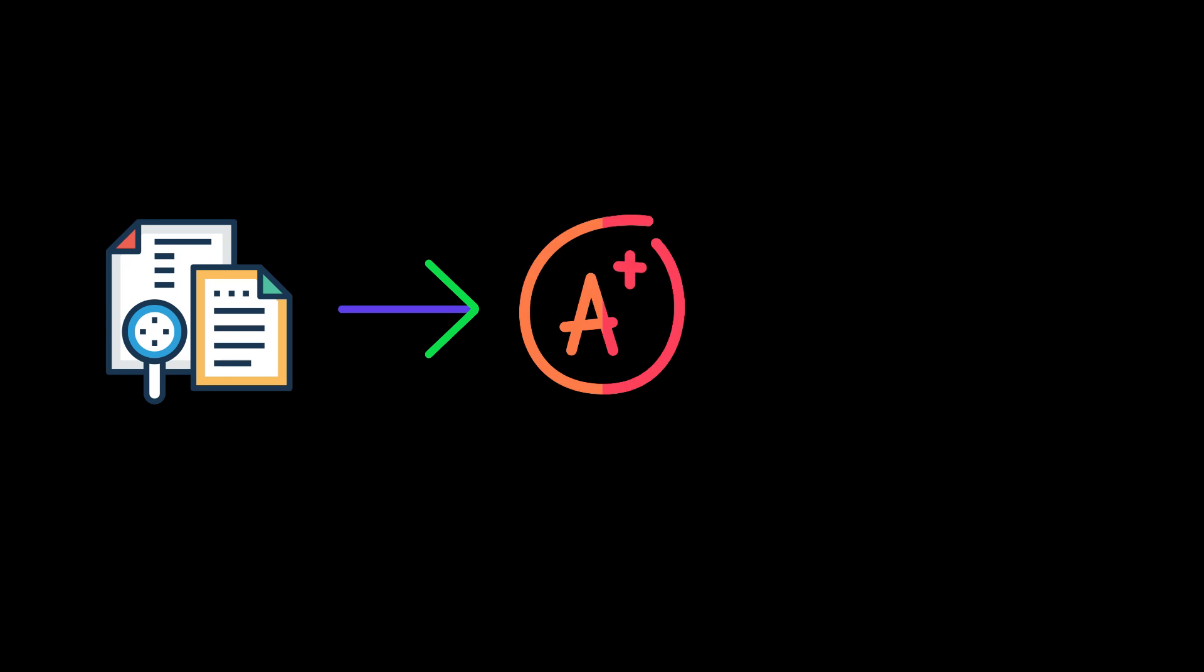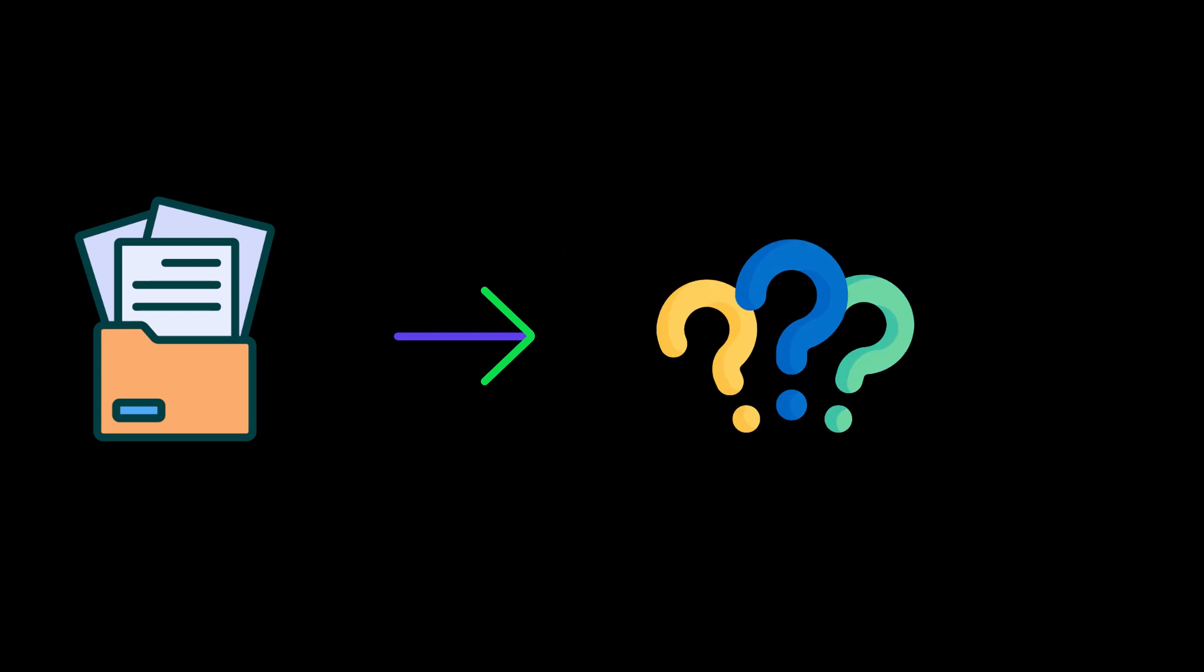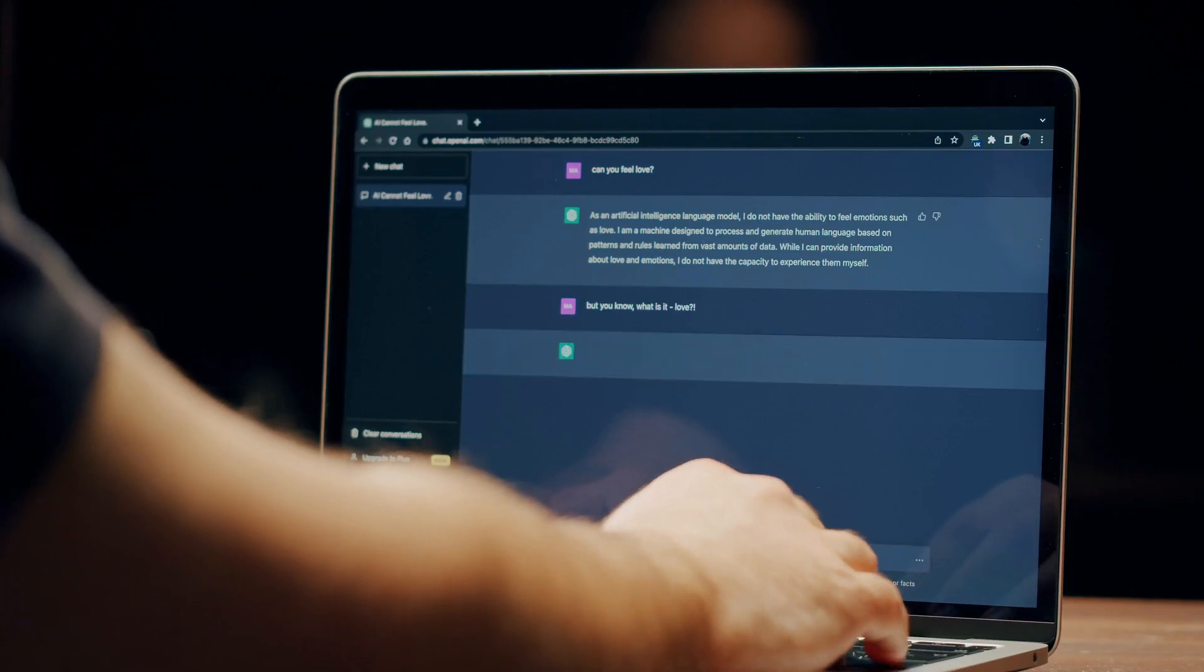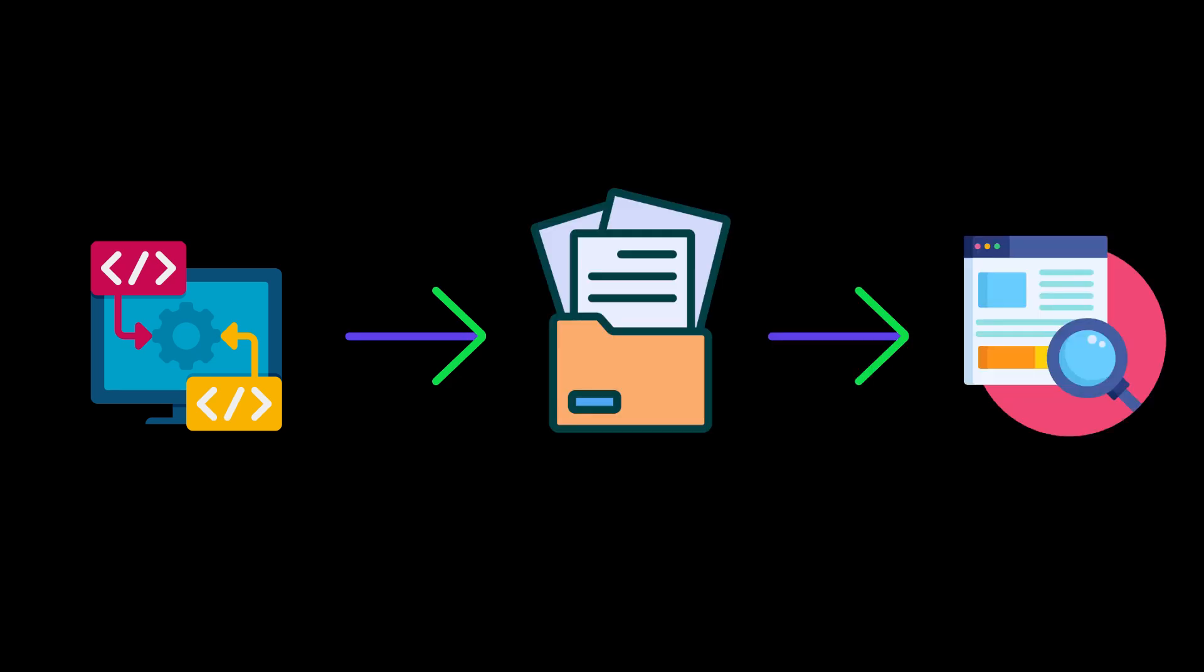In simple terms, corrective retrieval augmented generation is the method used to grade documents based on their relevance to the data source. If the data source is related to the question, the process proceeds to generation. Otherwise, the framework seeks additional data sources and utilizes web search to supplement retrieval.